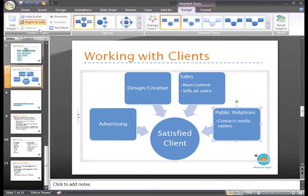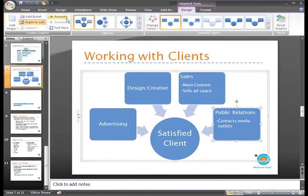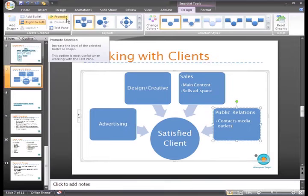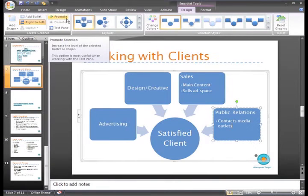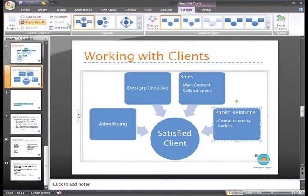For this graphic, the Layout command isn't active, and while the Promote command is active, it doesn't make sense to use it on this graphic. We'll work with another graphic later where I can show you how the Promote and Demote commands work.